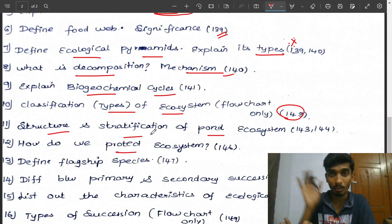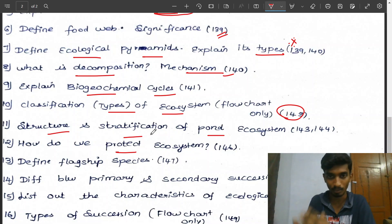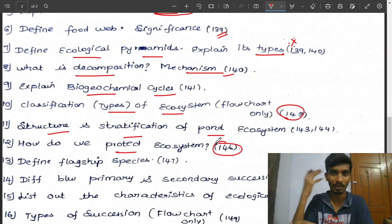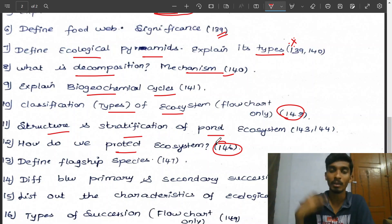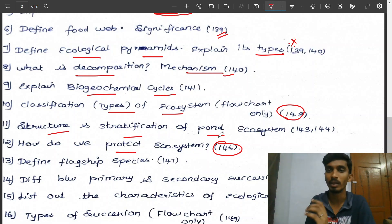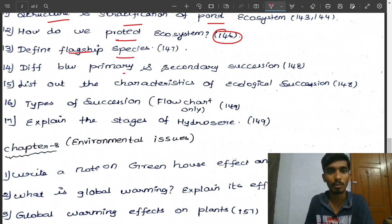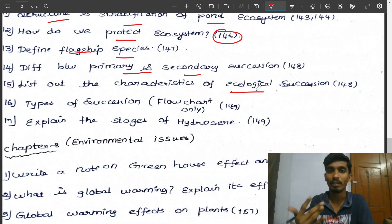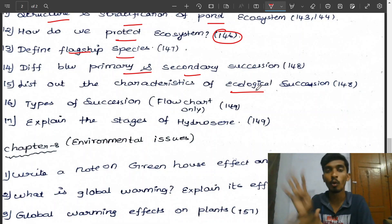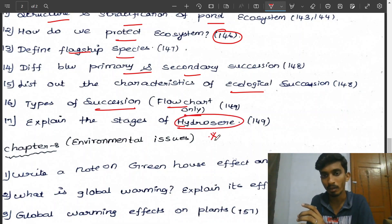How do we protect our ecosystem? — this is already a 5-mark government question. Know the key terms and answers for this. Next: define flagship species. Difference between primary and secondary succession. Characteristics of ecological succession — this is a very important 5-mark question for ecological succession.